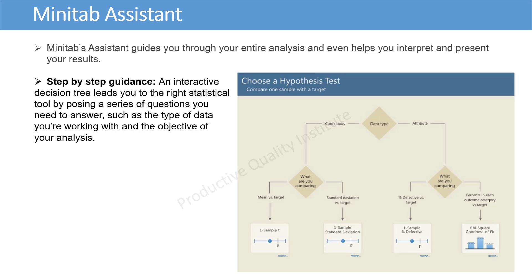Minitab's Assistant guides you through your entire analysis, and even helps you interpret and present your results. Step-by-step guidance: an interactive decision tree leads you to the right statistical tool by posing a series of questions you need to answer, such as the type of data you're working with and the objective of your analysis.